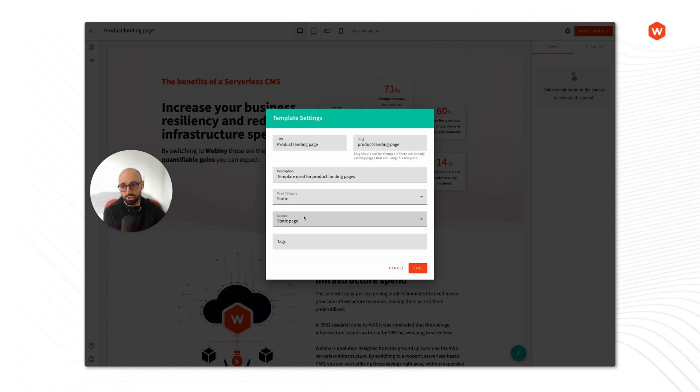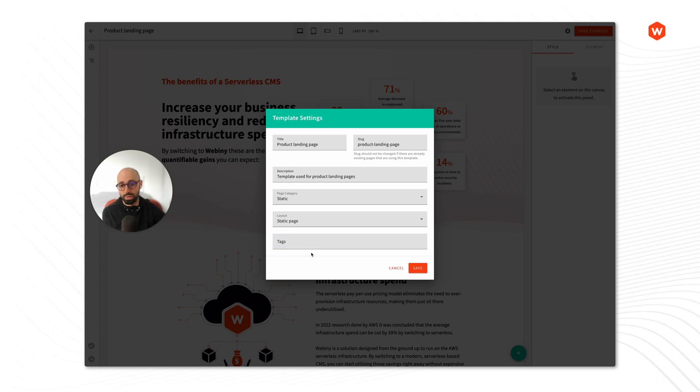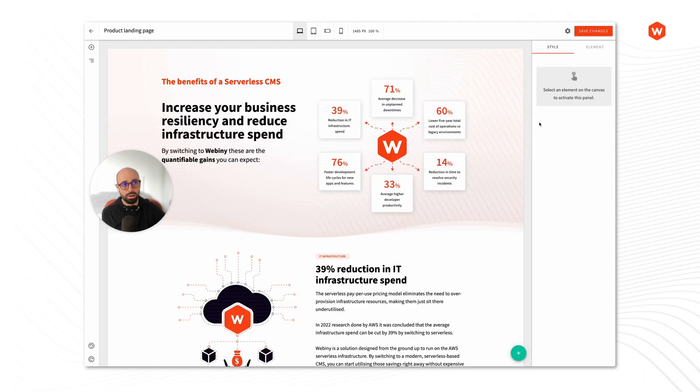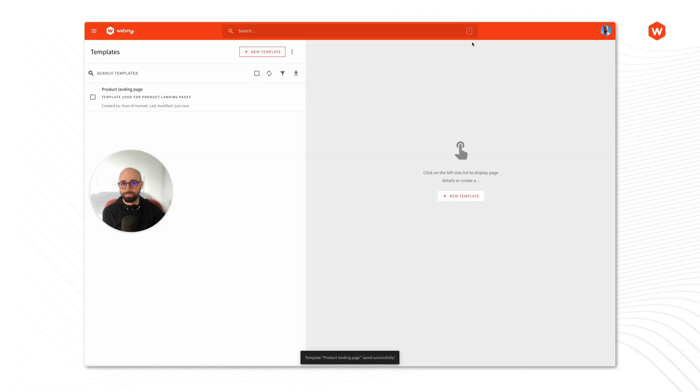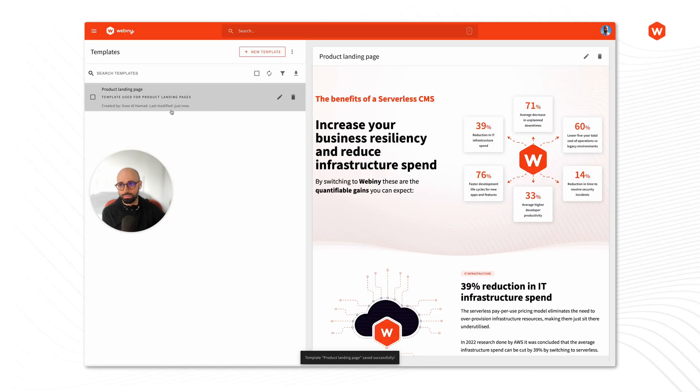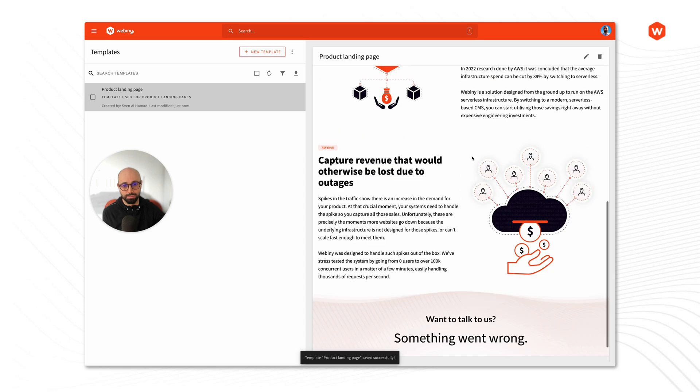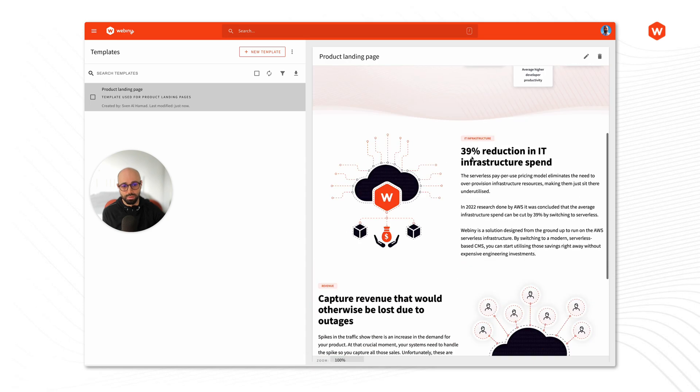And you can tag templates, which is mainly used for programmatic access if needed. I'll leave these options as they are, and I will save my changes. All right, so we have our product landing page template here.